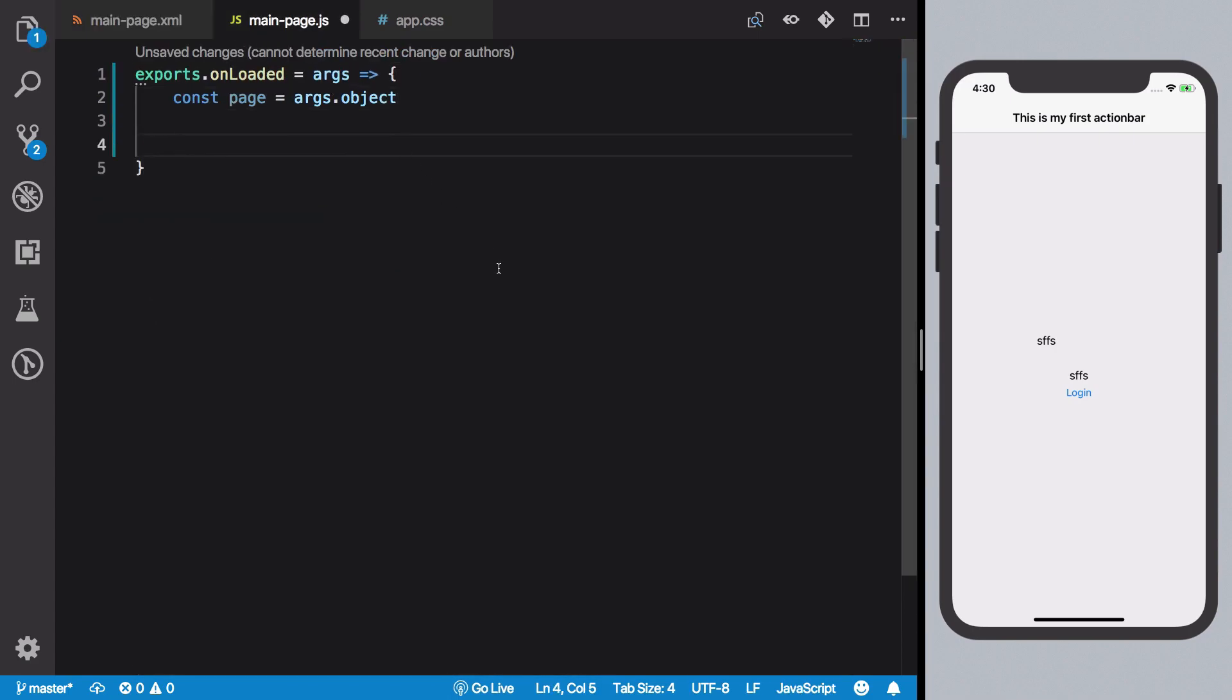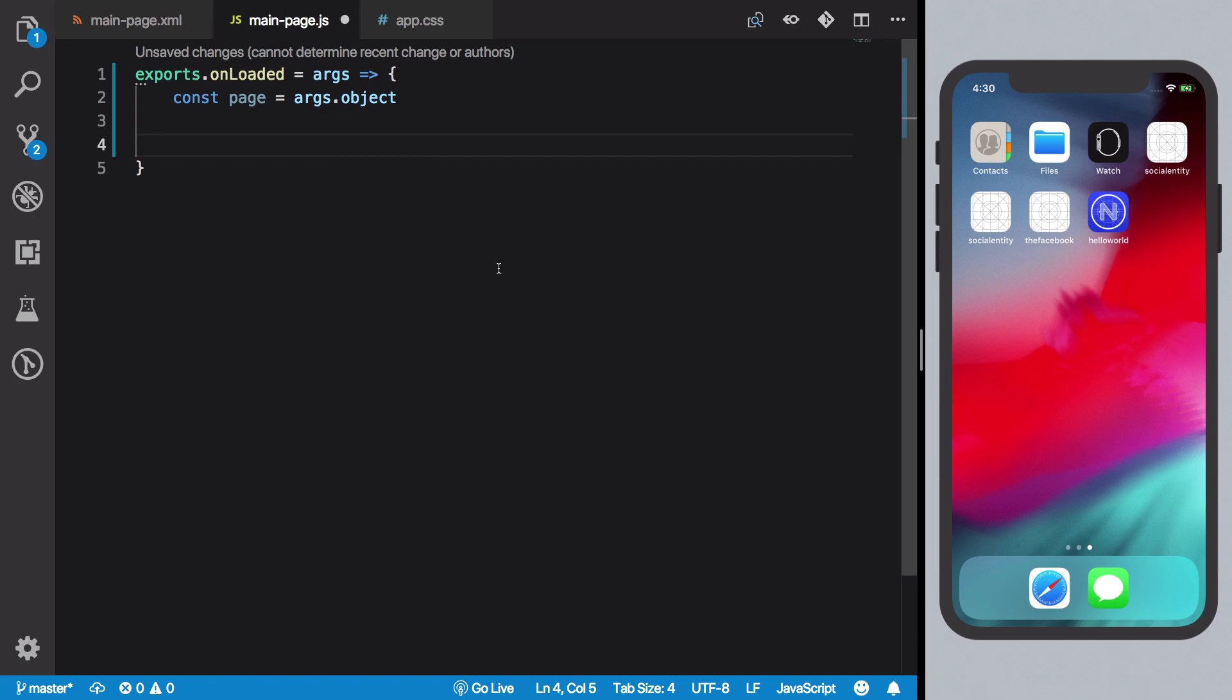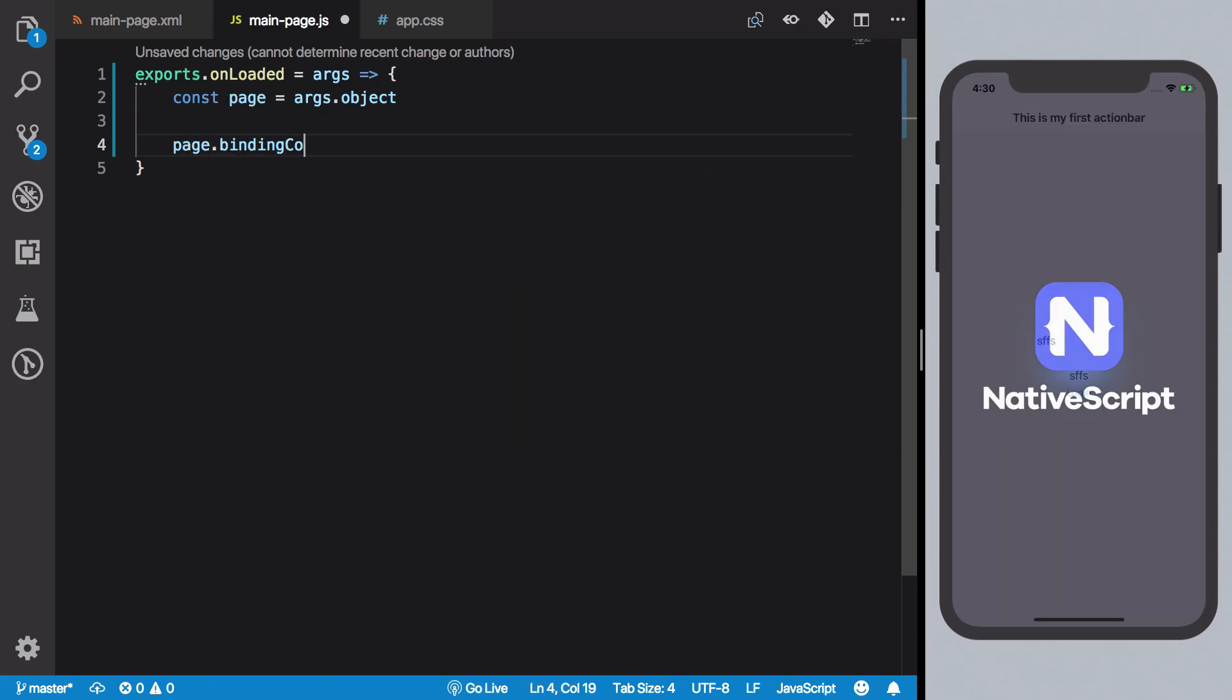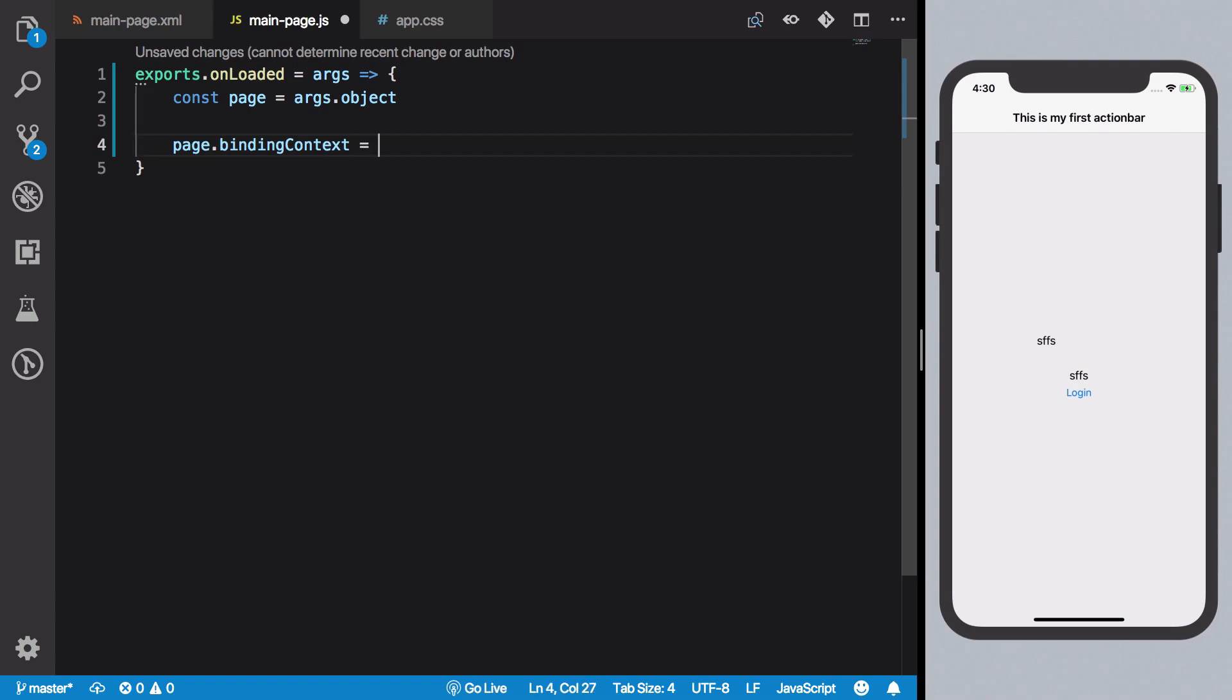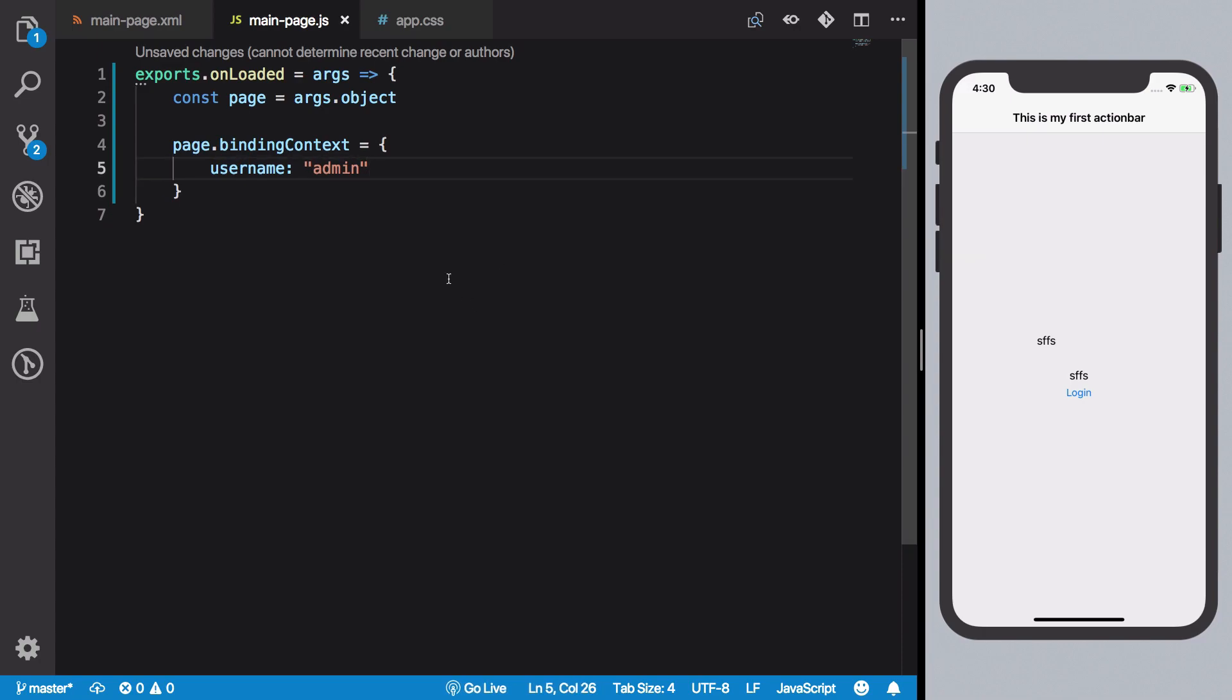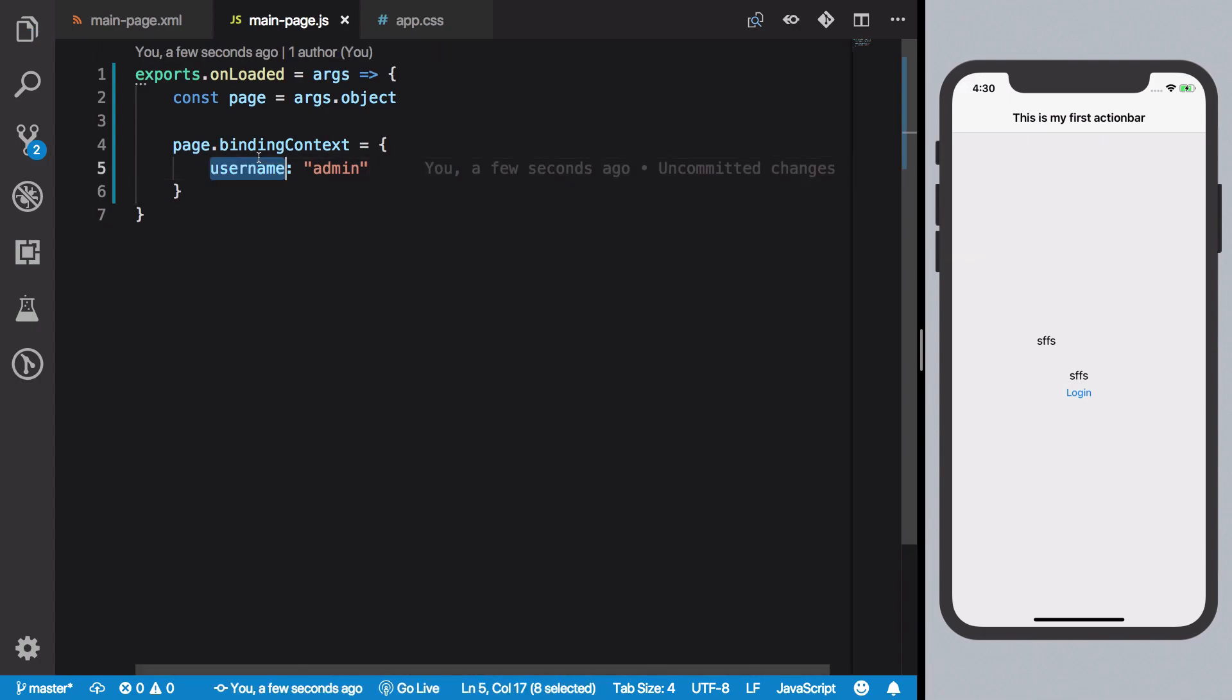Then what you can do is set a binding context of this to anything. Username is admin and yeah I think we just have a single field right now. So we have discussed what binding context is in one-way data binding sense.